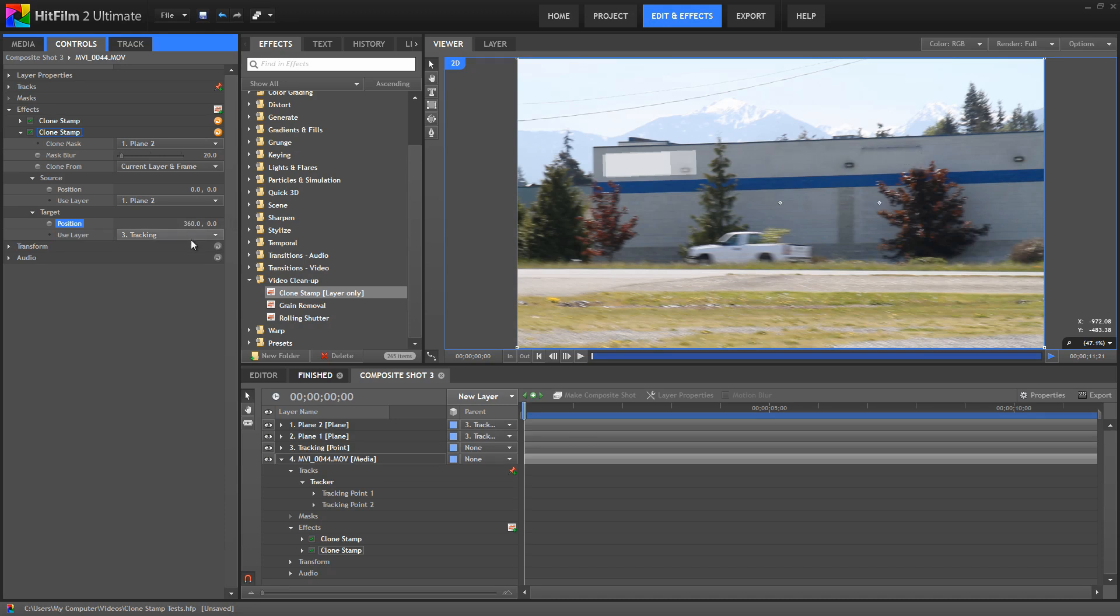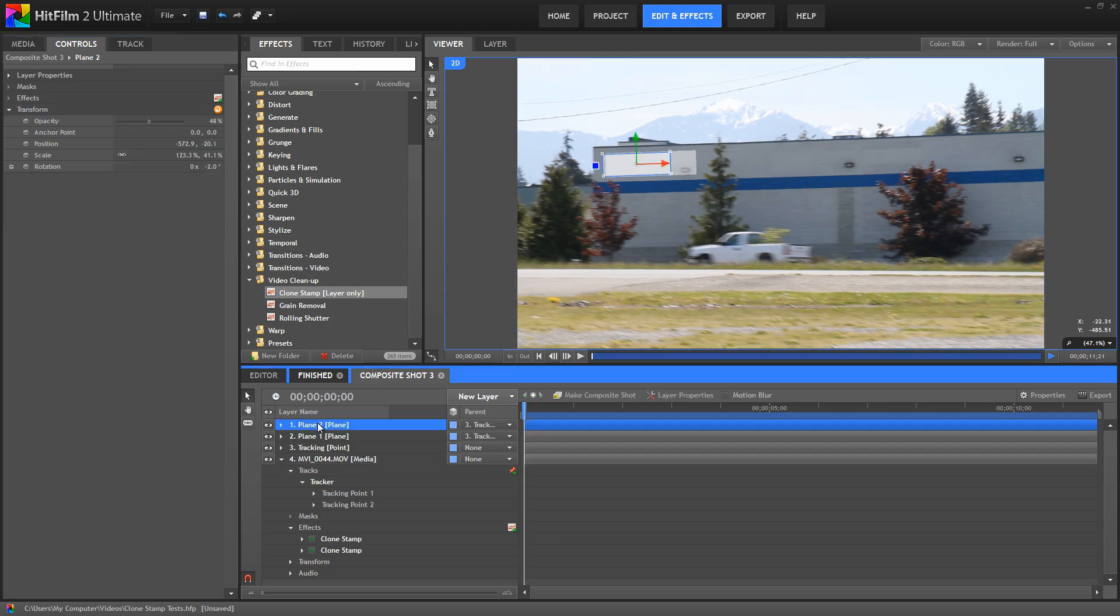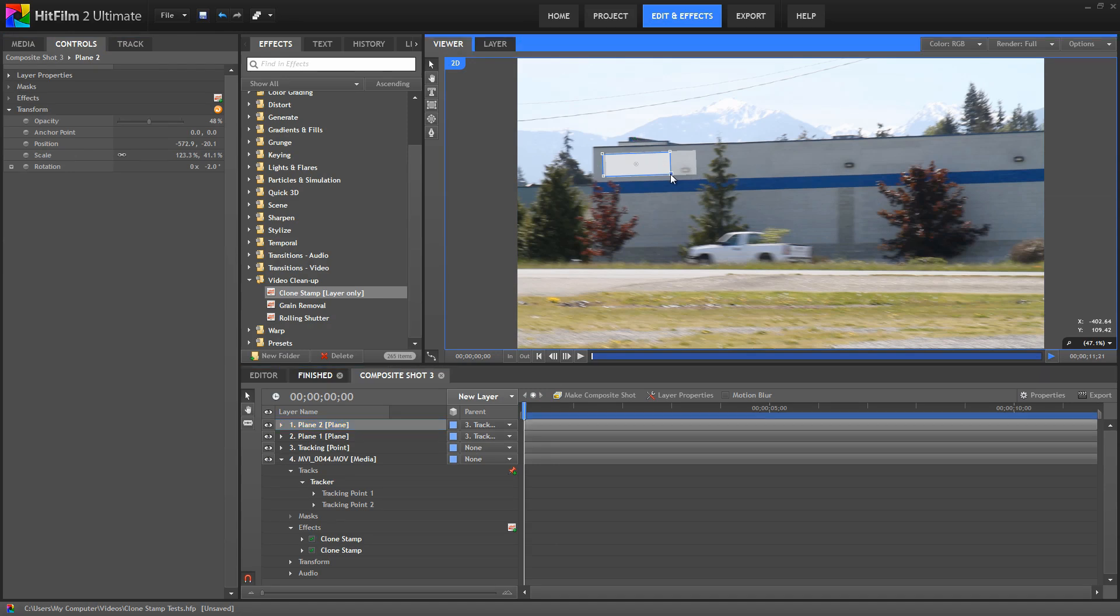All right, now in this case, it looks like my plane is just a little bit too small. It's not quite covering that once we added that feather. So I'm just going to go back to plane two, select that, and then just increase the size of that plane a little bit, and our cloned area is immediately updated based on that change in shape.